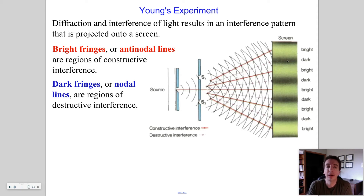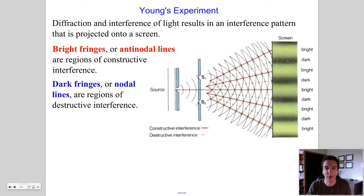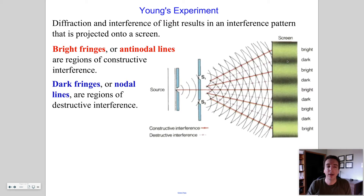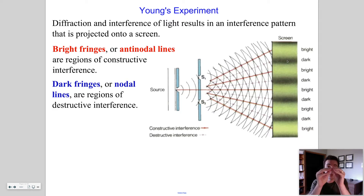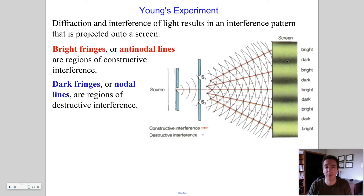Diffraction and interference of light results in an interference pattern projected onto a screen. We can't see light waves traveling the way we can see water waves, but we can see light when it hits something. Where two light waves arrive at a point on the screen with constructive interference — crest meets crest or trough meets trough — you get a bright spot, called an anti-node or anti-nodal line. Where a crest and trough cancel each other out, you get a dark spot, called a nodal line.